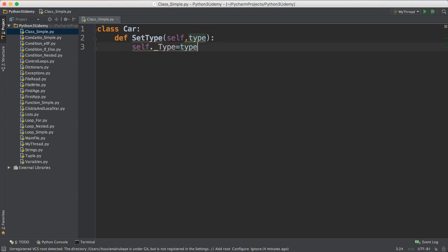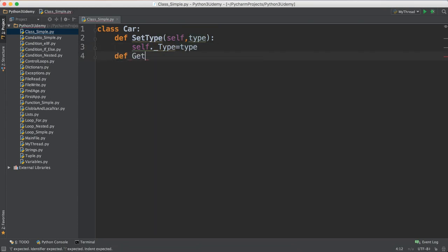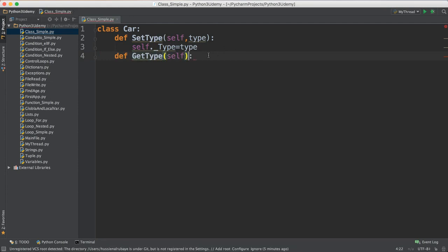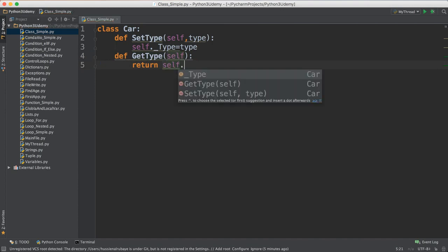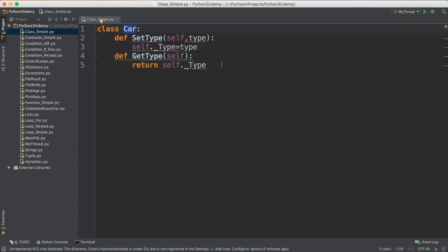You can access it from any place. For example, if I want to get the type, I define a 'get_type' method which will return the type. You just say 'return self._type'. Even though this is in a different method and a different scope, when Python sees 'self._type', it already knows you mean the variable stored inside the class. This is how to do set and get.